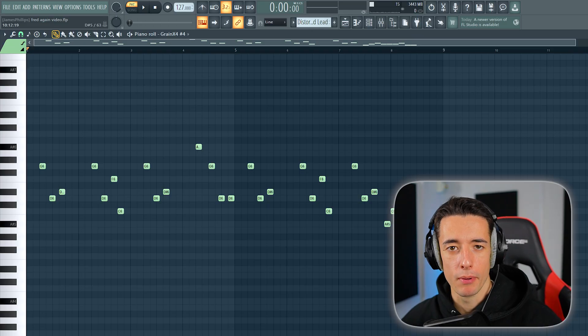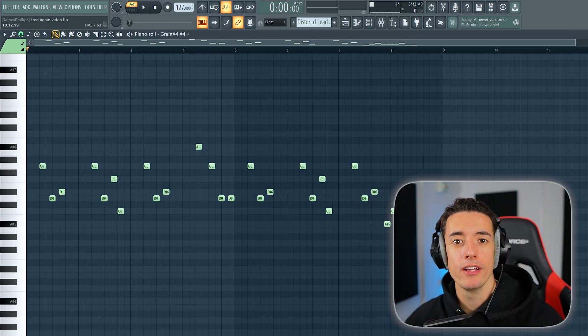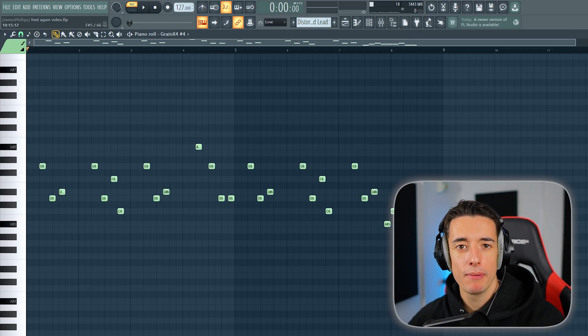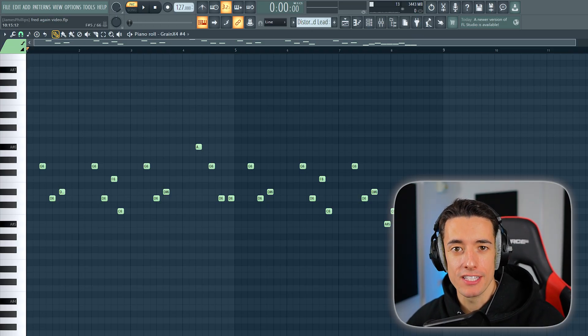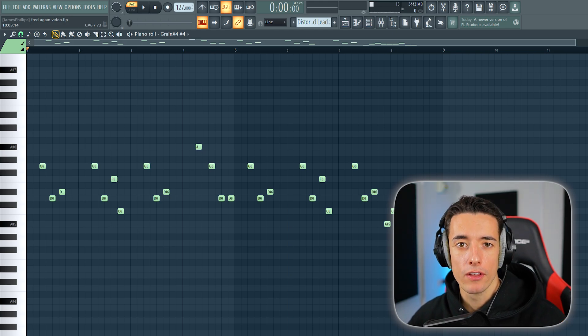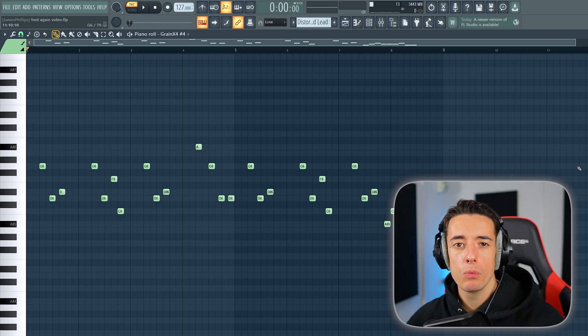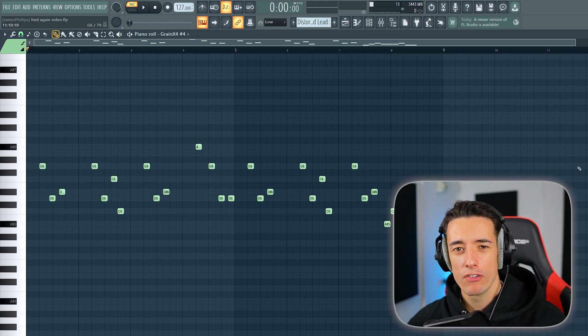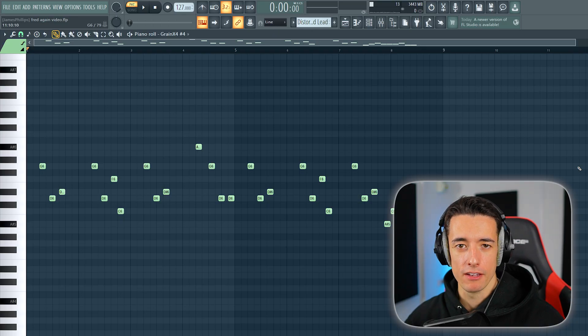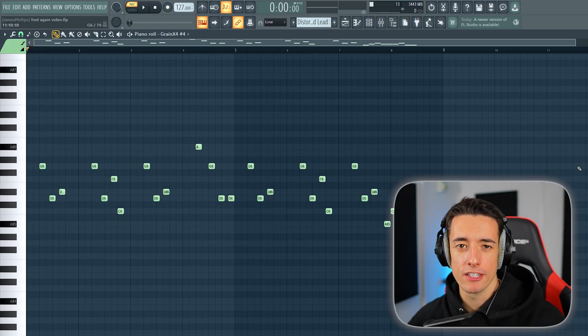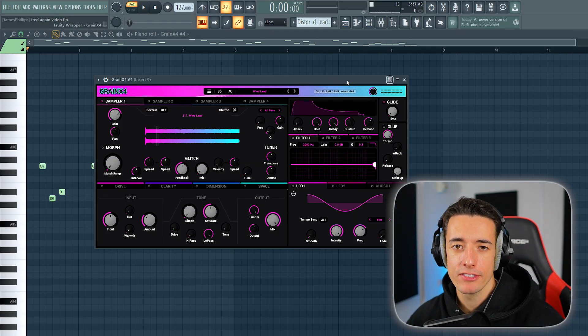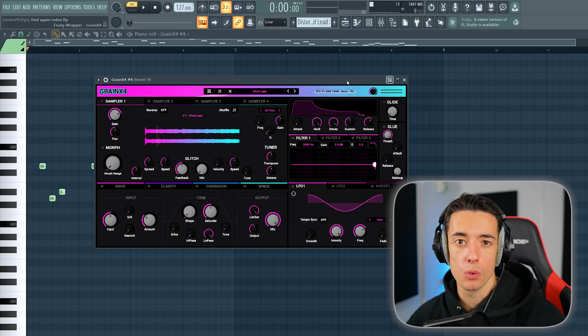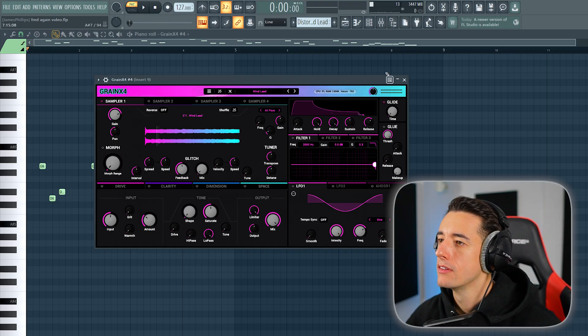Now here's a really interesting part of the track. We're going to add the lead. Fred again's tracks typically have really aggressive, in-your-face lead sounds. Think about songs like 'Turn on the Lights' and 'Stay in It.' For this pattern, we can use any notes in our scale. There's not really much advice I can give here. It's just use your ear and find something that sounds good. For the preset I'm using, I've taken a lead preset in Grain X4 called the wind lead.